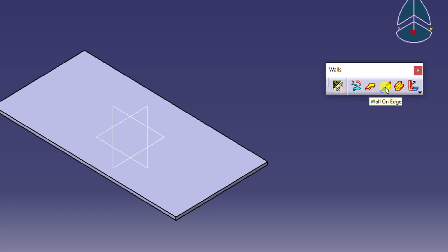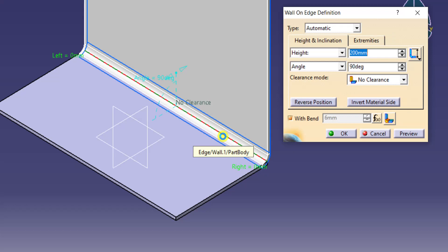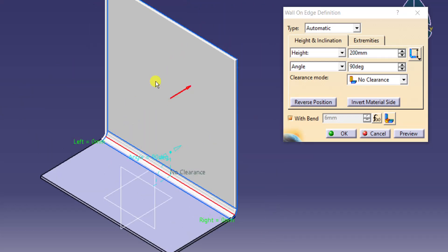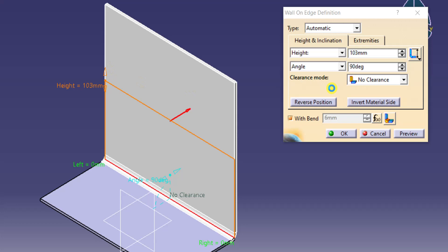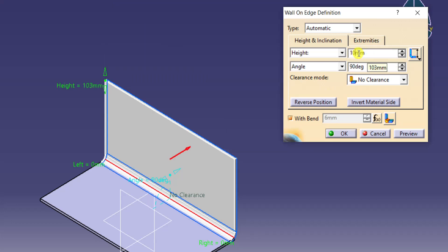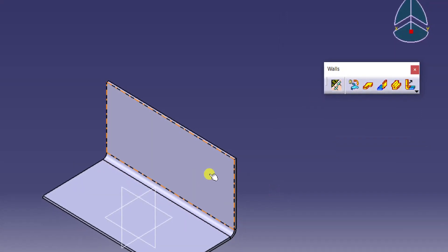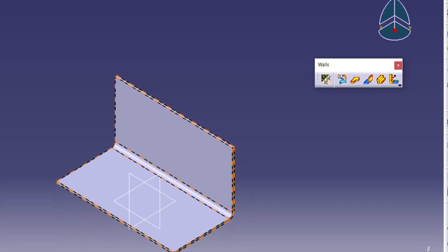Just click on Wall on Edge, then select any one edge — just like this. Here you have your flange. Now if you see here, we have height and angle. I don't want this much of height; I want to make it as 100. I can type 100 here. Just with 100 height, you have created your wall.